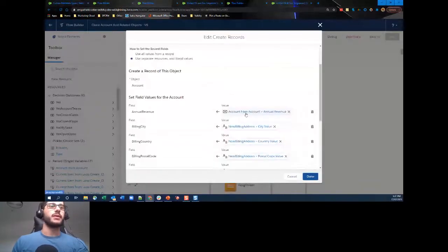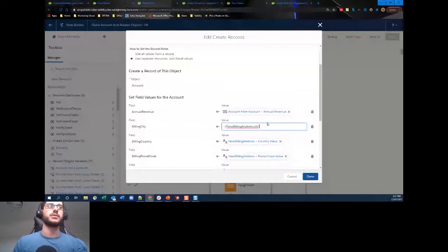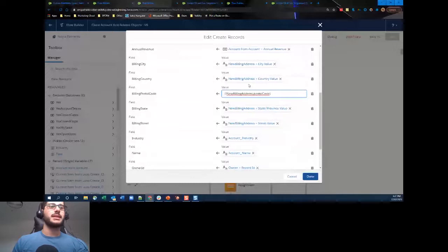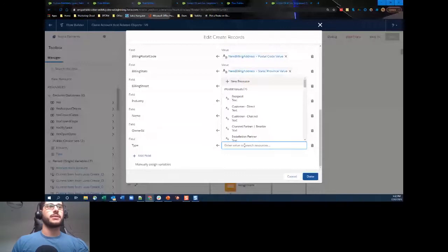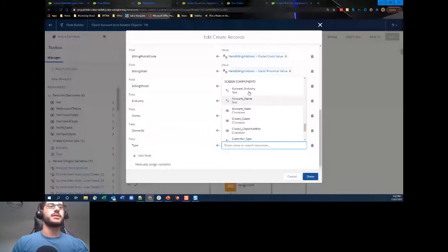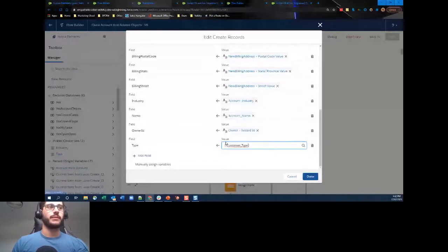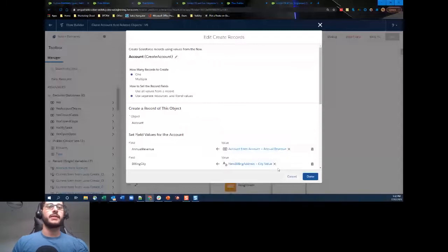I've manually mapped fields because I want to use the values from the screen flow components. For example, New Billing Address dot City is straight from my screen flow field — same with all the billing details, account name, owner, and customer type. When I go to enter these values, I scroll down to my section, and under screen components I can select Customer Type — very simple when we create our account.